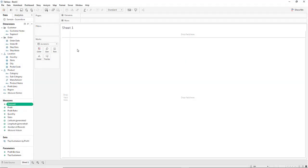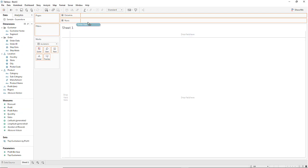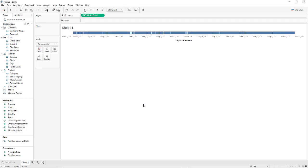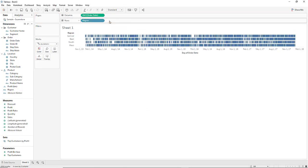Let's begin by adding the order date. Right-click the field and pull it over to the column shelf and select the continuous day order data option. Then drag the regions pill into the row shelf.